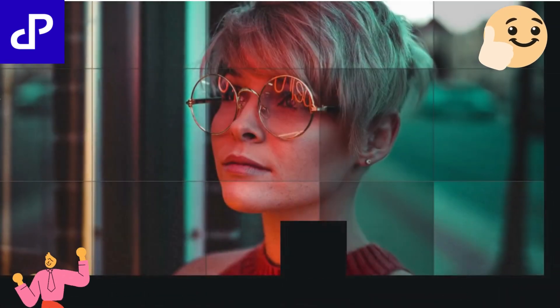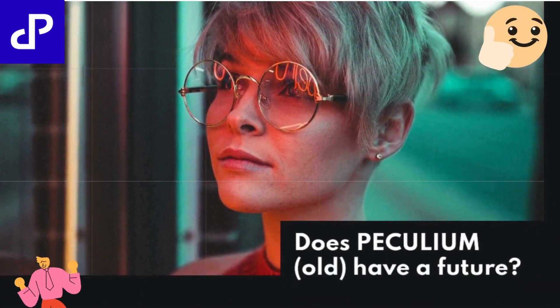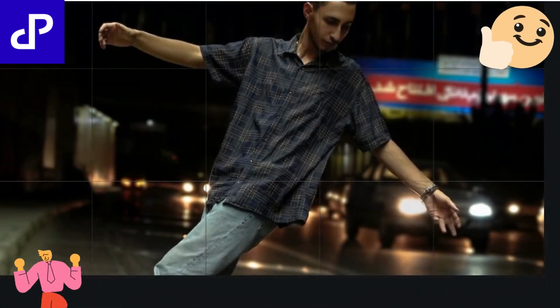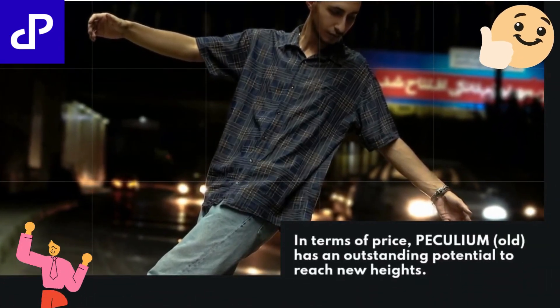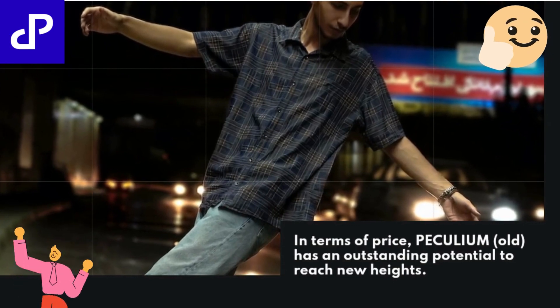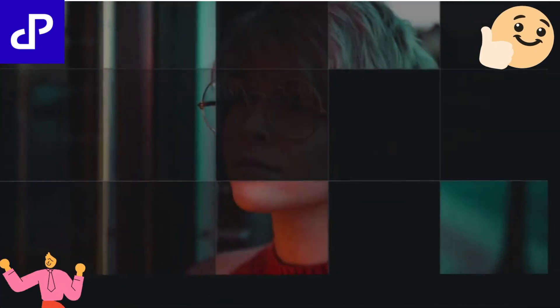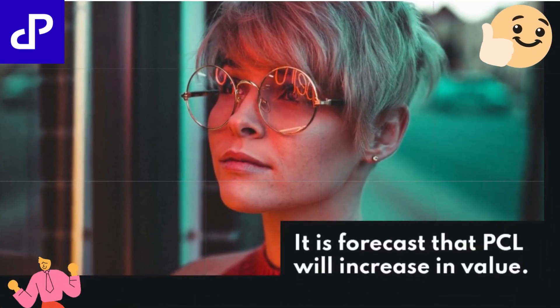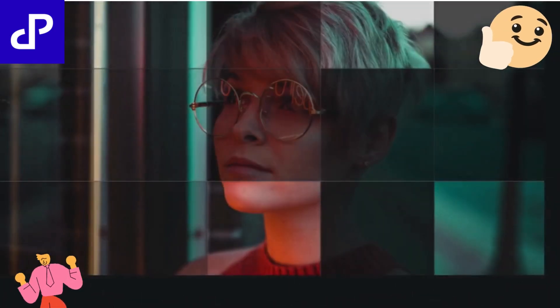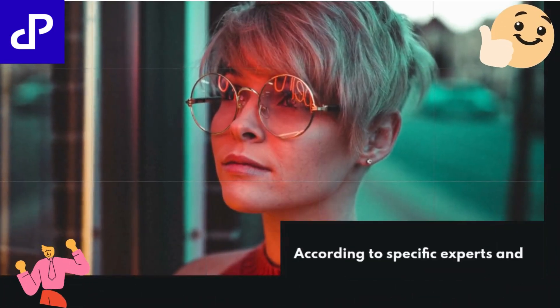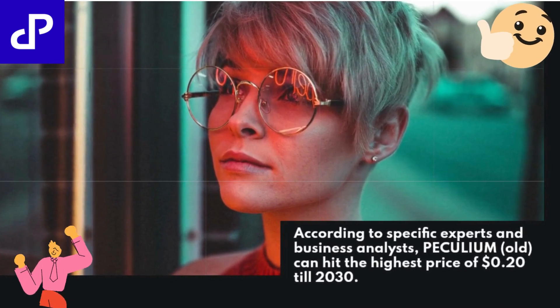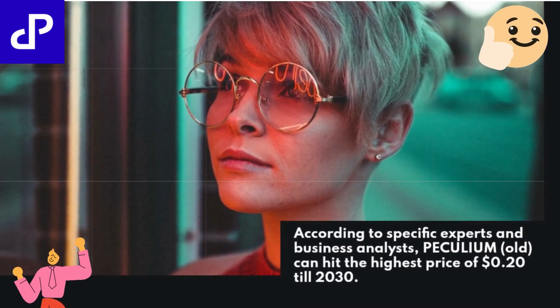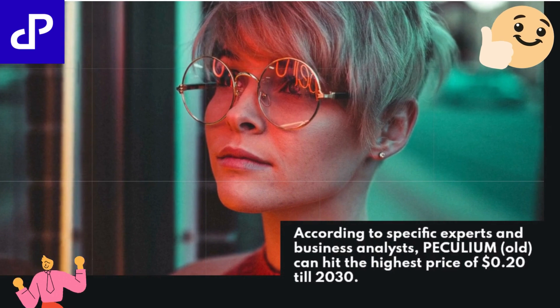Does PECULIUM OLD have a future? In terms of price, PECULIUM OLD has an outstanding potential to reach new heights. It is forecast that PCL will increase in value. According to specific experts and business analysts, PECULIUM OLD can hit the highest price of $0.20 till 2030.